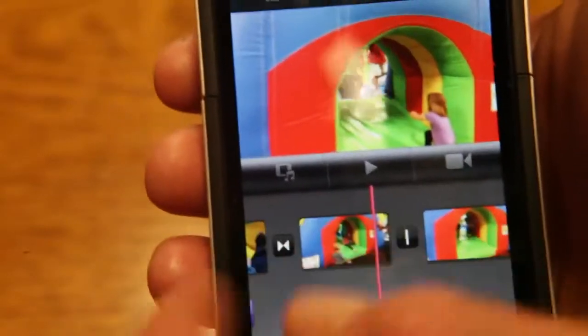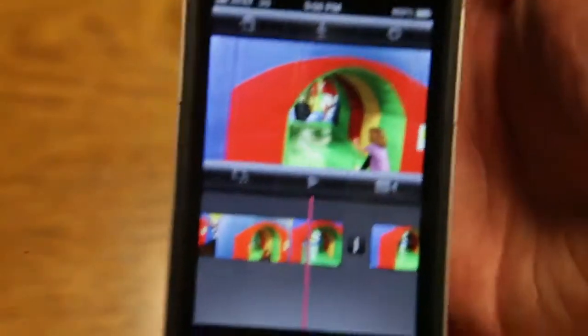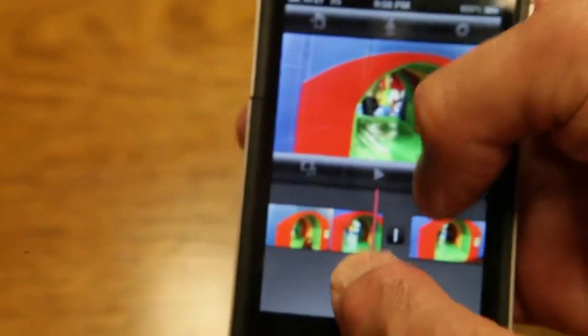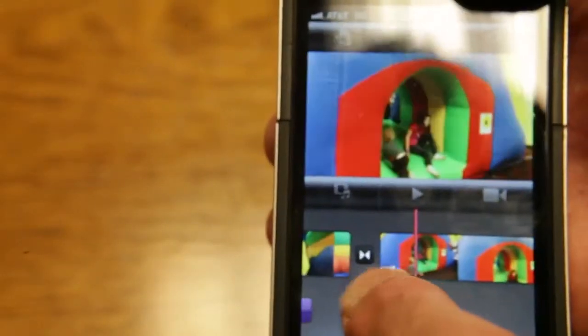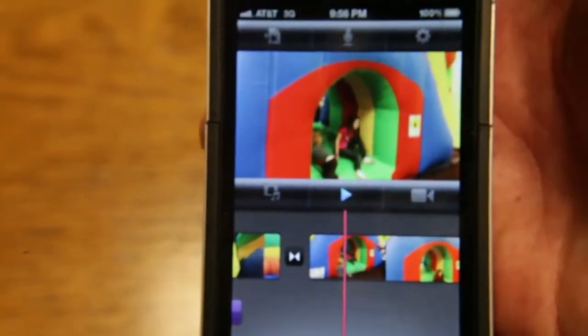All right, you have a couple different ways of editing clips. Let's use our two thumb method here and expand our timeline just a little bit. You have a couple different ways.